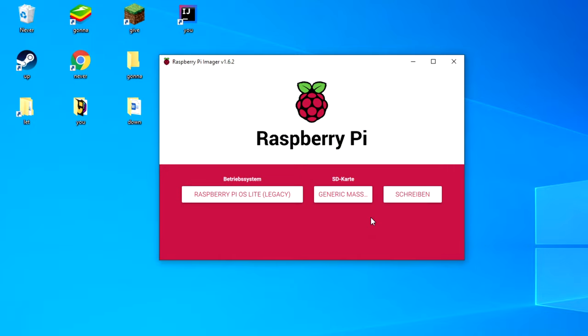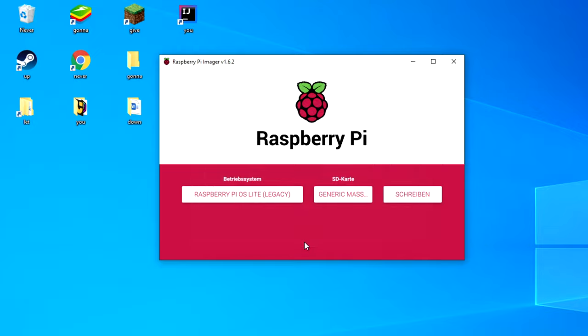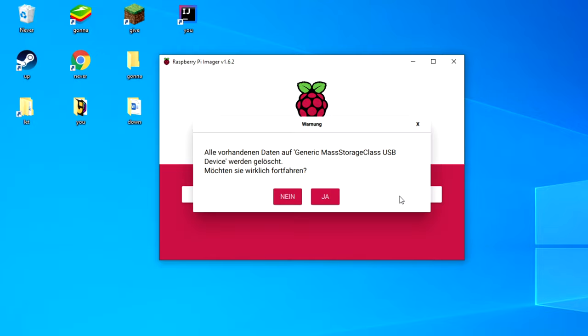After that we unlock the hidden menu by pressing the following keys, CTRL-SHIFT-X. Here you want to activate the SSH option and also type in your password for your user Pi. In my case, Vethogaming. Save, and lastly you click on write and wait a couple of minutes.